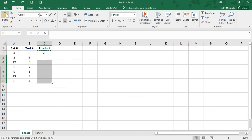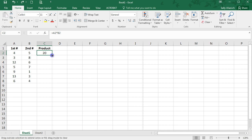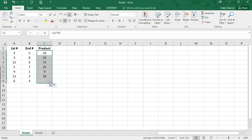There's another way to do this. I'm just going to back out of there. What you do is hover in this corner here, so you get that black plus sign. Click, hold, and drag down, and it automatically copies the formula down the column.